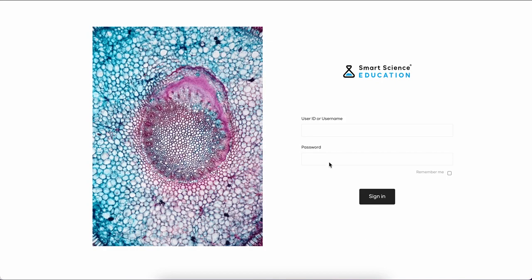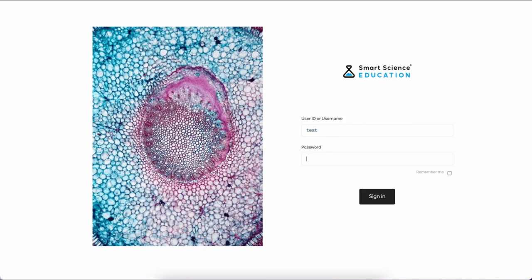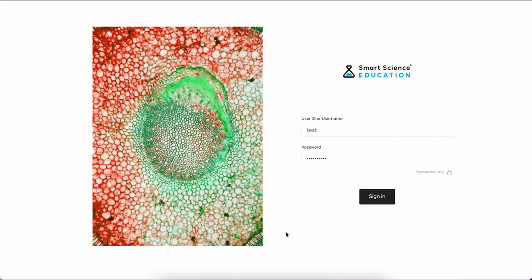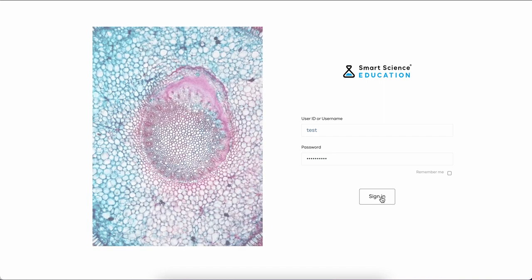Welcome to the tour video of the student experience for the new Smart Science Next Generation for 2023. We have relaunched the entire Smart Science virtual lab platform and we are going to give you a little taste here today.